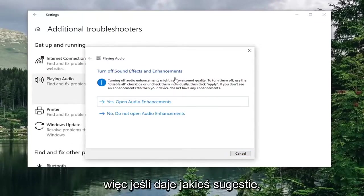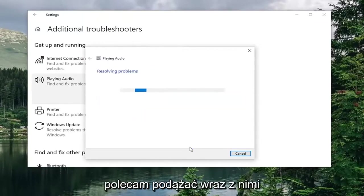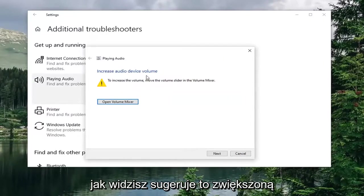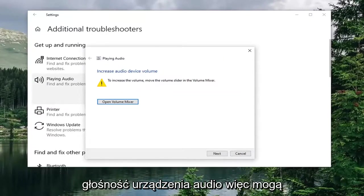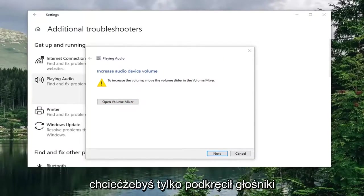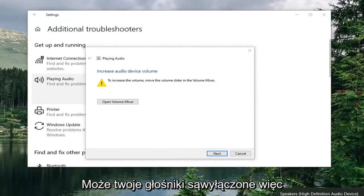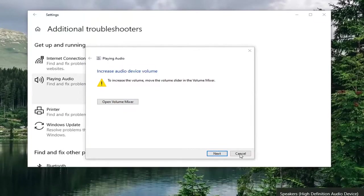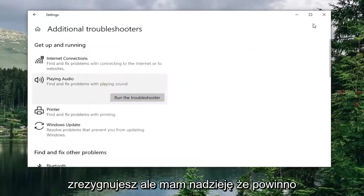So if it gives you any suggestions, I'd recommend following along with the video. I'll put them on the screen. You can see it suggests increase audio device volume. So they might want you just to bump up your speakers. Maybe your speakers are turned off. So you just want to go ahead and check that out before you give up on it.